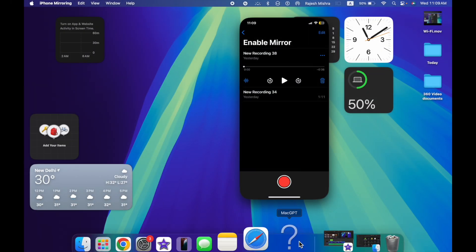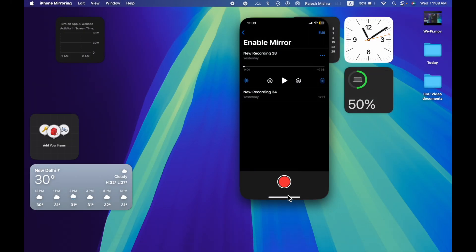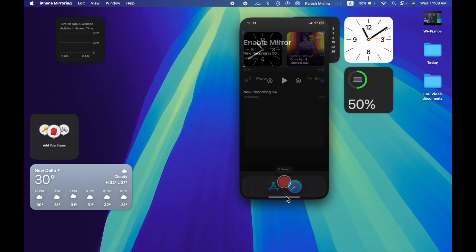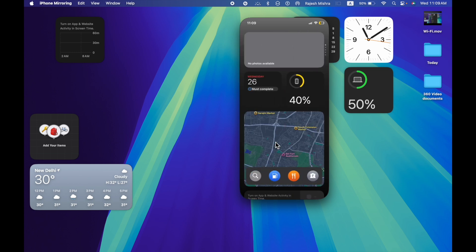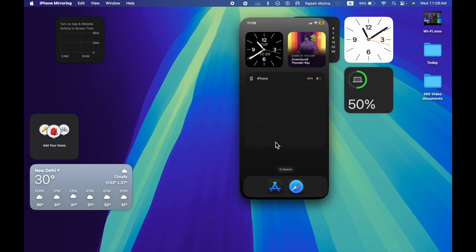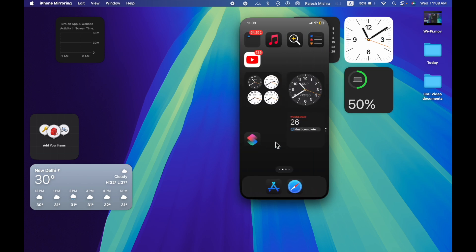Now go ahead and use your iPhone on your Mac. You can take advantage of this new feature to open and use apps and even take control of notifications.